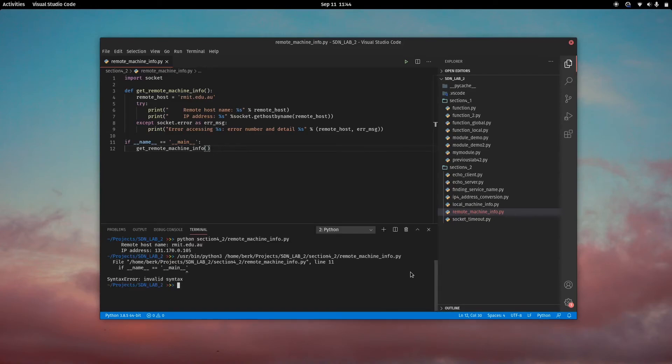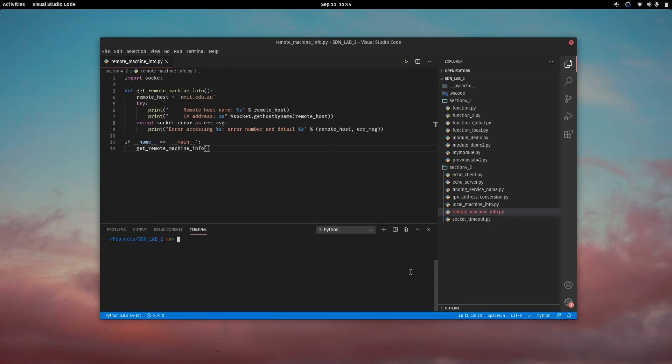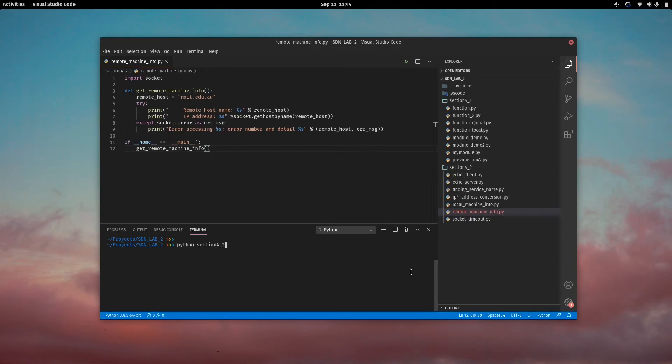Let's go into the directory first. Section 2. There you have it. I'm just putting a domain name in there and it's giving me the IP address.